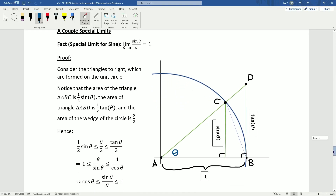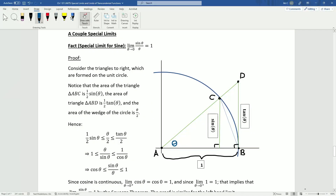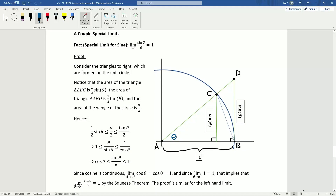Now we'll look at something a little trickier but very important — a limit that will be super useful for facts we'll need later. This is called the special limit for sine: the limit as θ approaches 0 of sin(θ)/θ equals 1. This is a little tricky because θ is the angle and sin(θ) is the y-value on the unit circle.